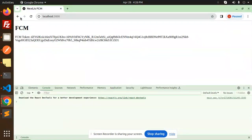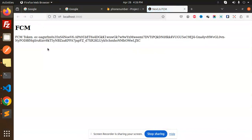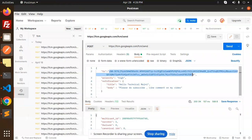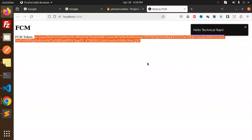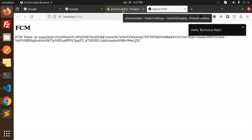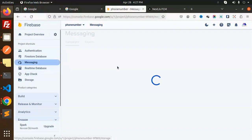If I go to the browser and reload, I'll use the token from this one. Let's paste this token and try to send it. Notification 'Hello Technical Reggie' is there. Then going into my project under Messaging, we have Cloud Messaging.